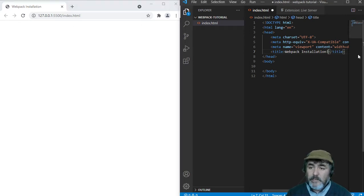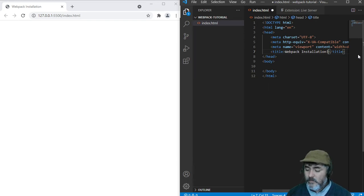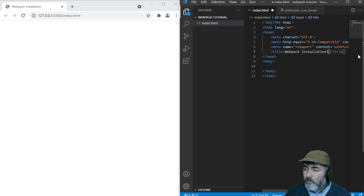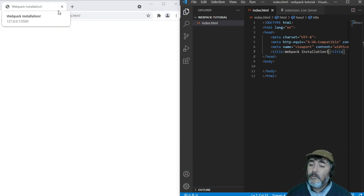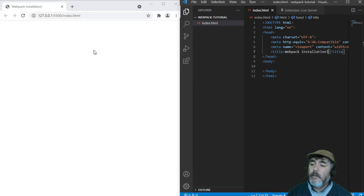For example, when I change the title here by adding an exclamation mark and pressing Ctrl+S, you will see the updated content here.